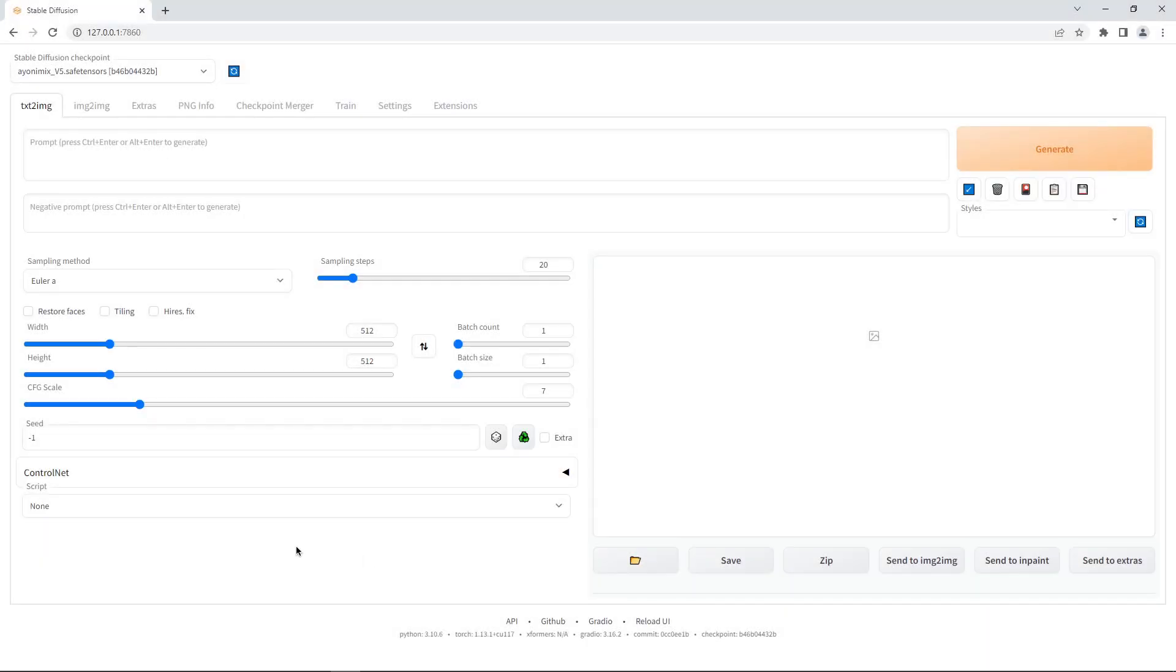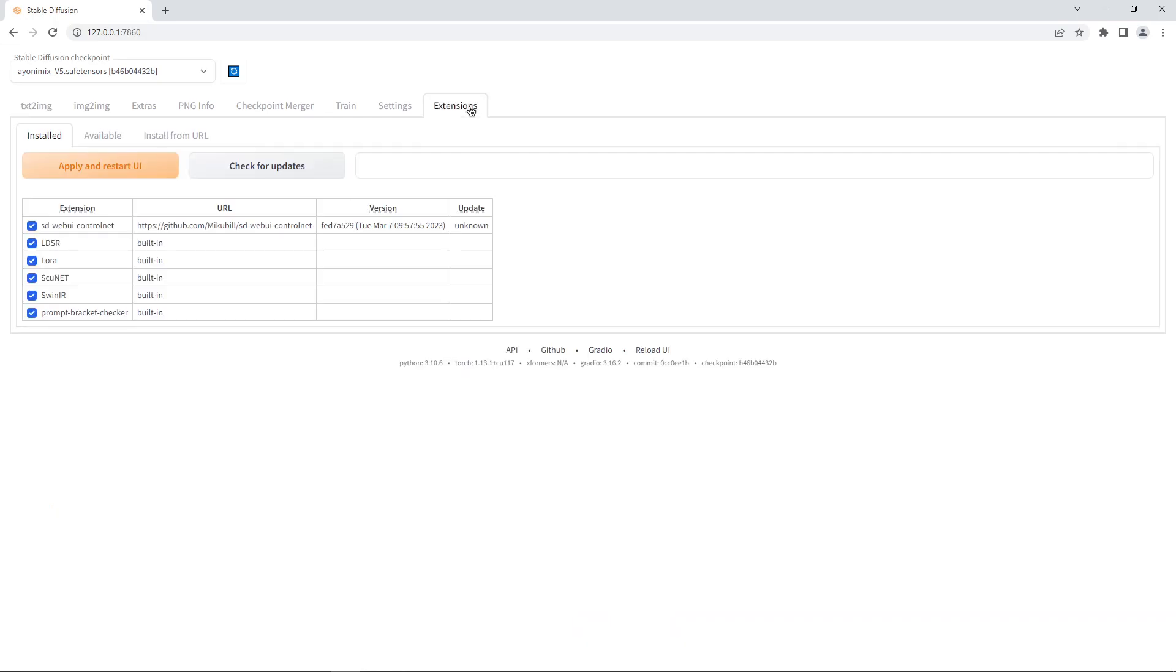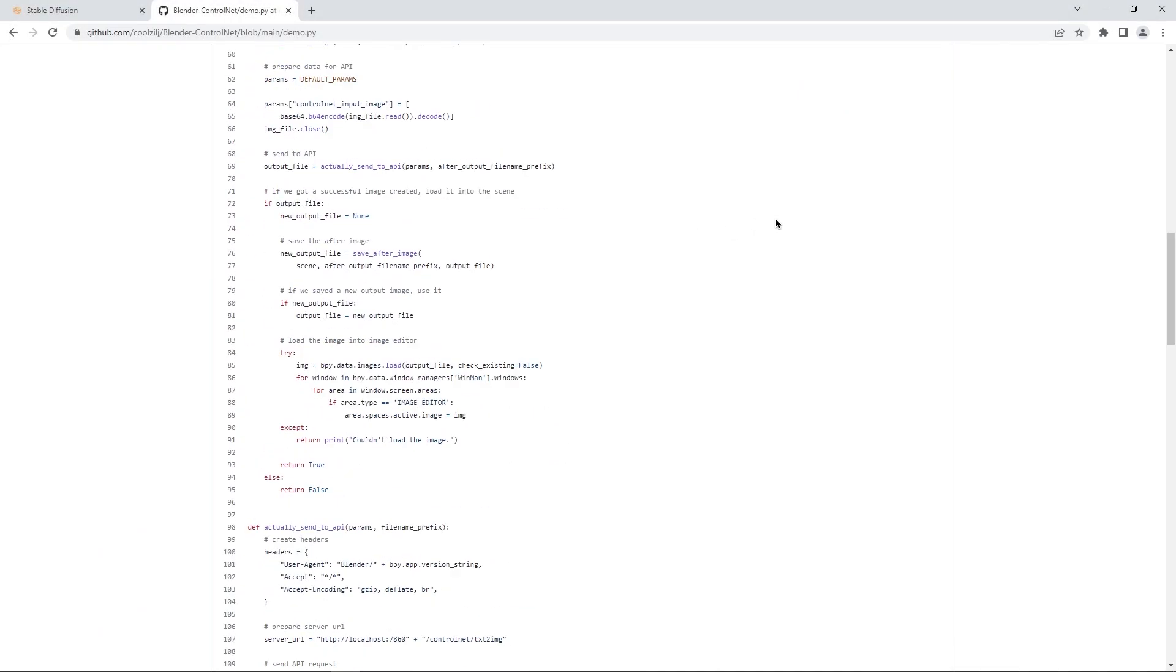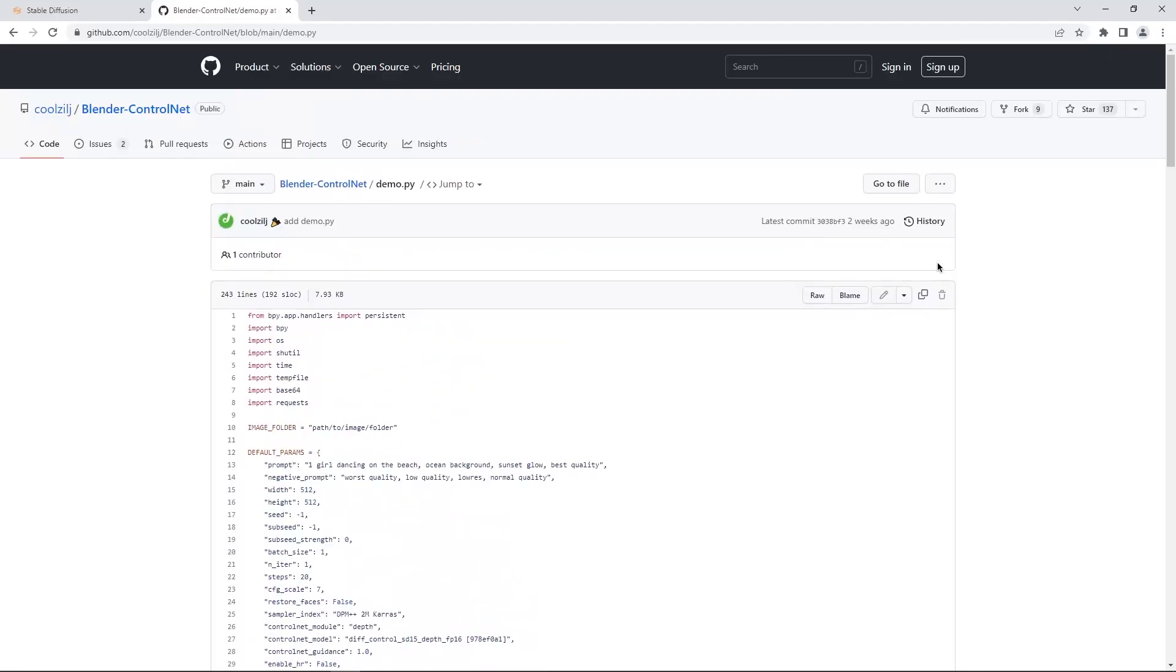To use this tool, you will need the stable diffusion web UI and Mikobi UI for ControlNet. And then, you can copy and paste the demo code directly into your Blender scripting panel.